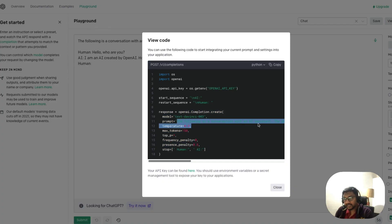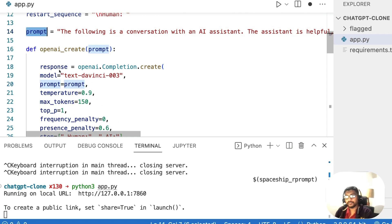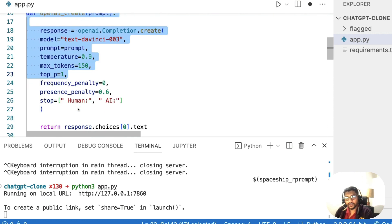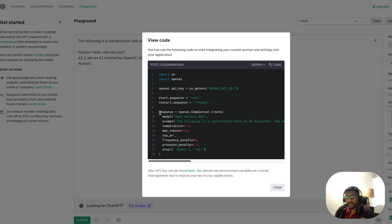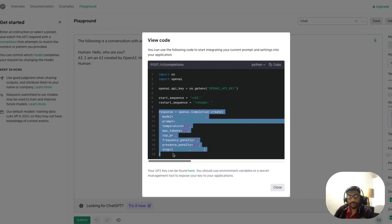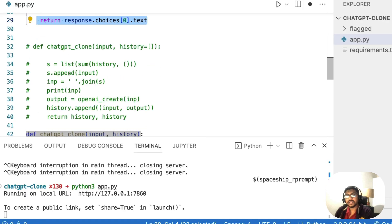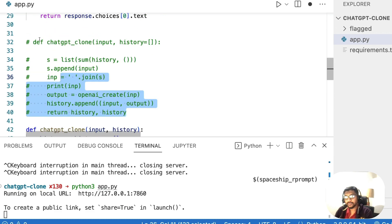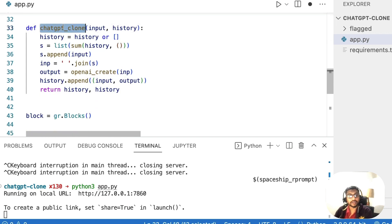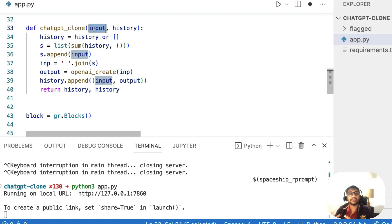The prompt text is added to a variable called prompt. We create a function called openai_create that takes one argument — the prompt — and returns the generated text. This wraps the OpenAI API completion call inside a function. The next function we create is chatgpt_clone, which has two arguments: input and history. This is required for Gradio — any Gradio application needs a function with inputs and outputs.